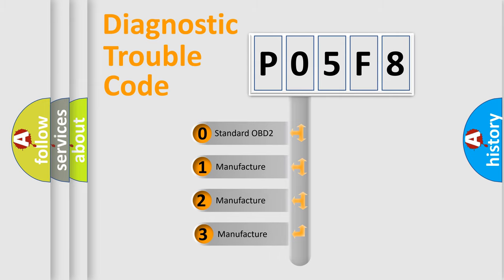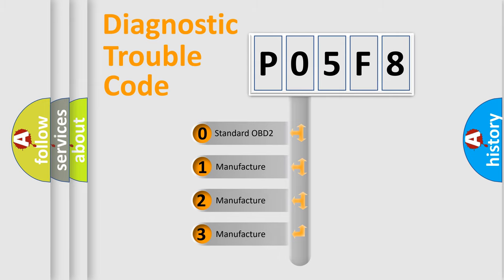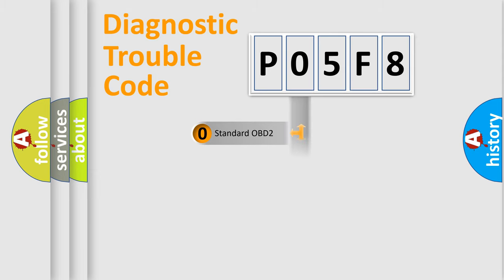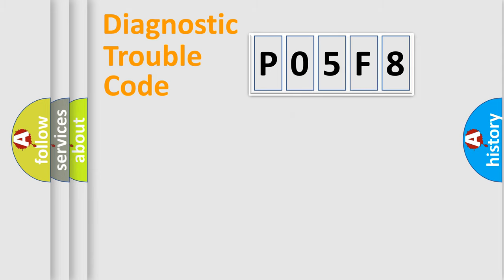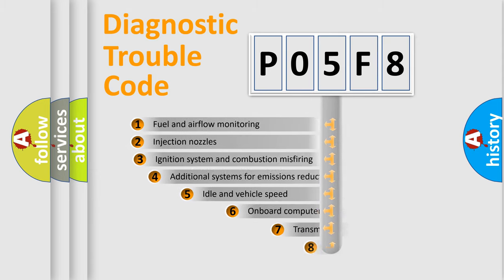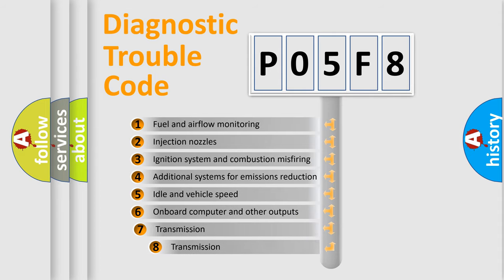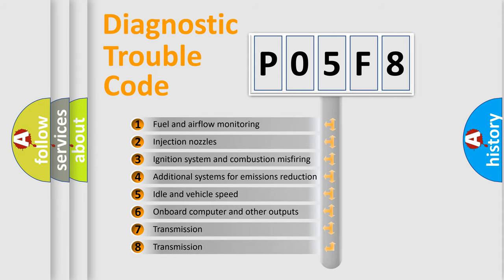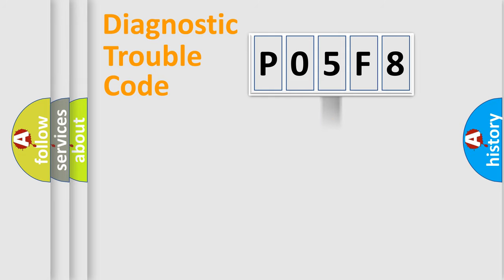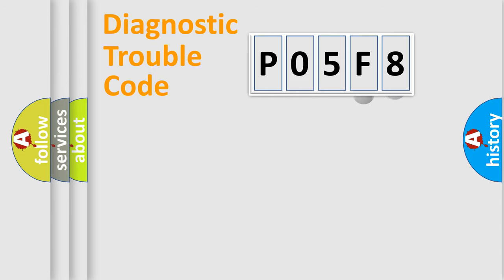If the second character is expressed as zero, it is a standardized error. In the case of numbers 1, 2, or 3, it is a more precise expression of the car-specific error. The third character specifies a subset of errors. The distribution shown is valid only for the standardized DTC code.